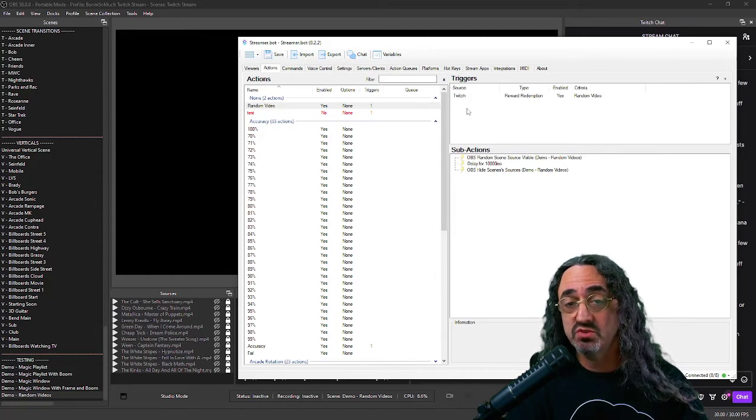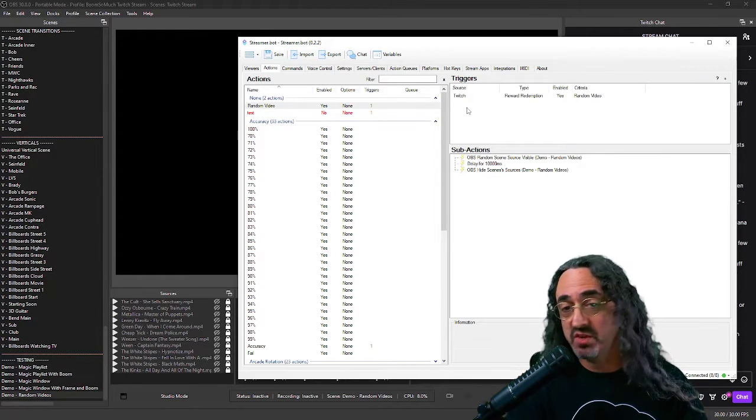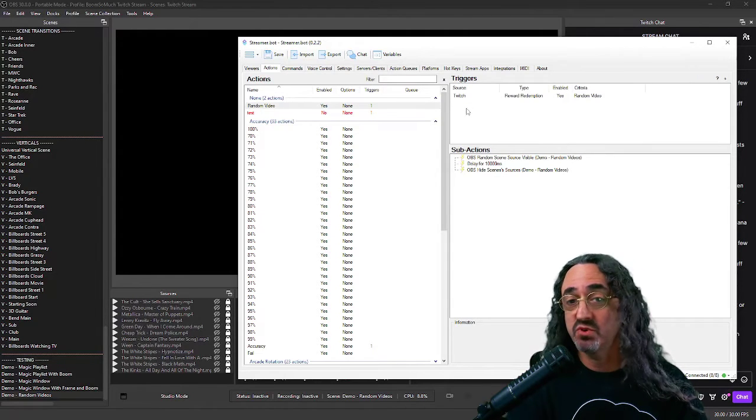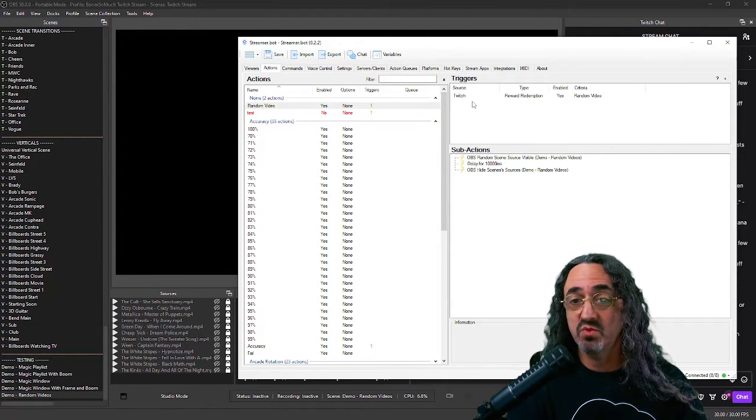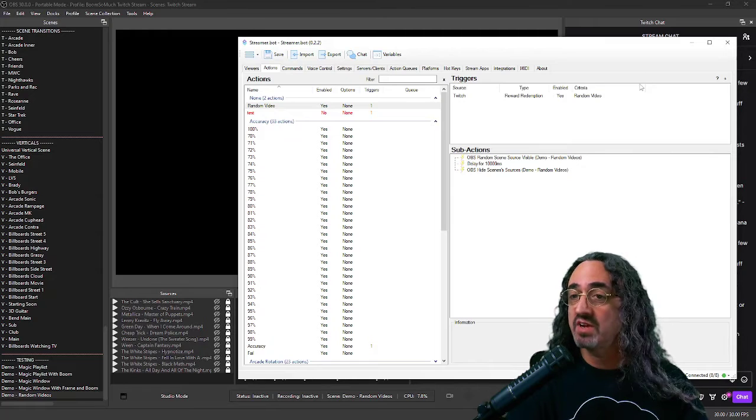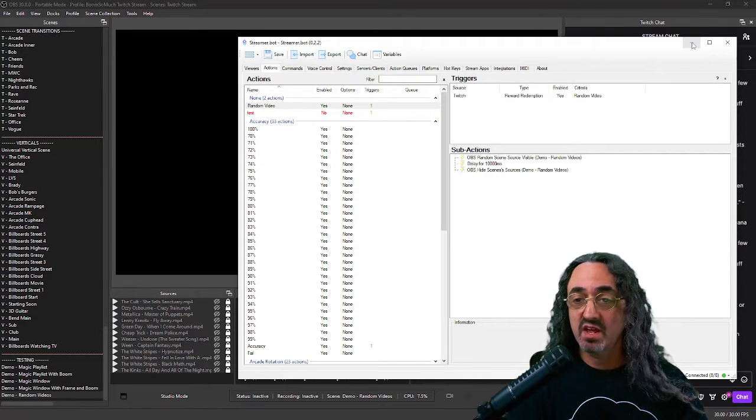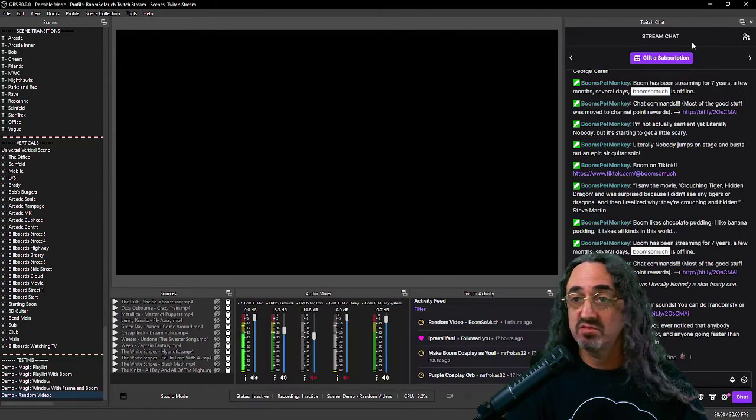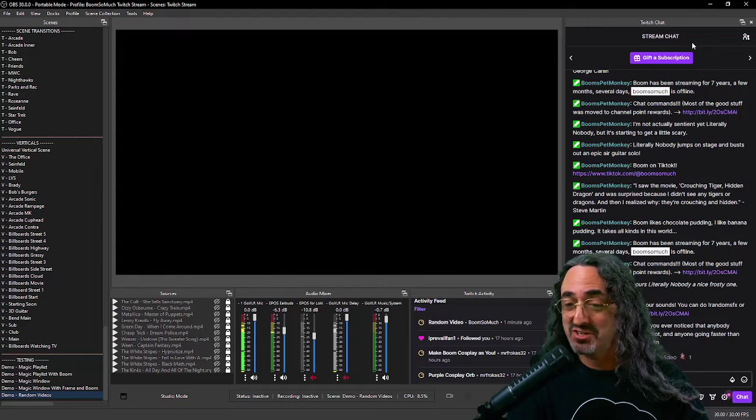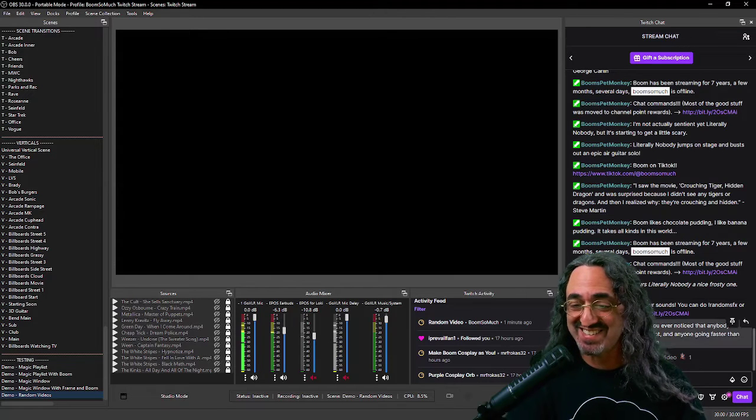If we want, we can add more triggers. We can add exclamation mark commands, voice commands, whatever you want. But for now, this is how we're setting it up. So let's close this and let's give it a try in OBS.